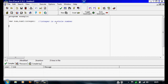Then under this I'm going to start the main program and write 'begin'. And now I'm going to set what the integers are. So we're going to put a tab and write num, colon equals two, semicolon. Then under this write num1, colon equals three, semicolon.